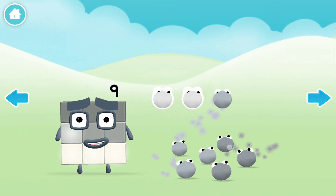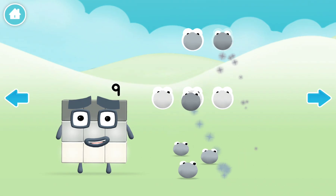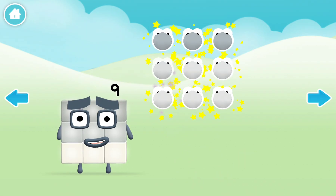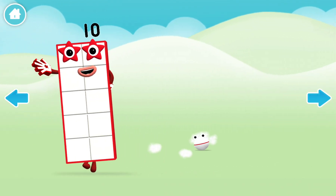One, two, three, four, five, six, seven, eight, nine. Yay!